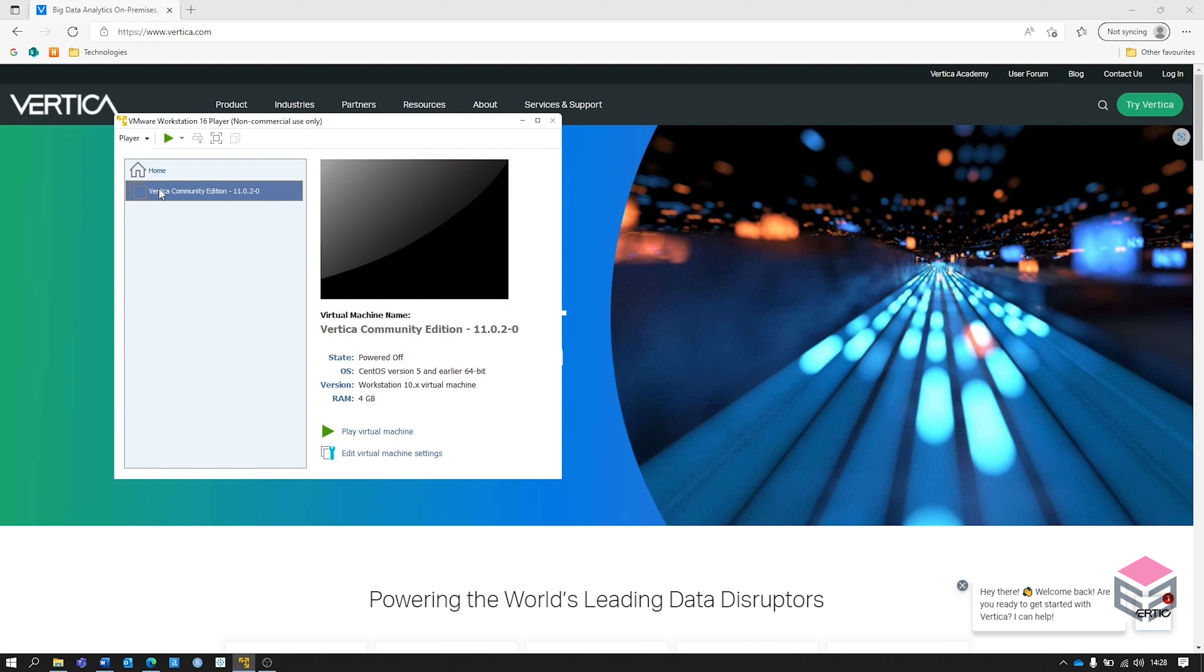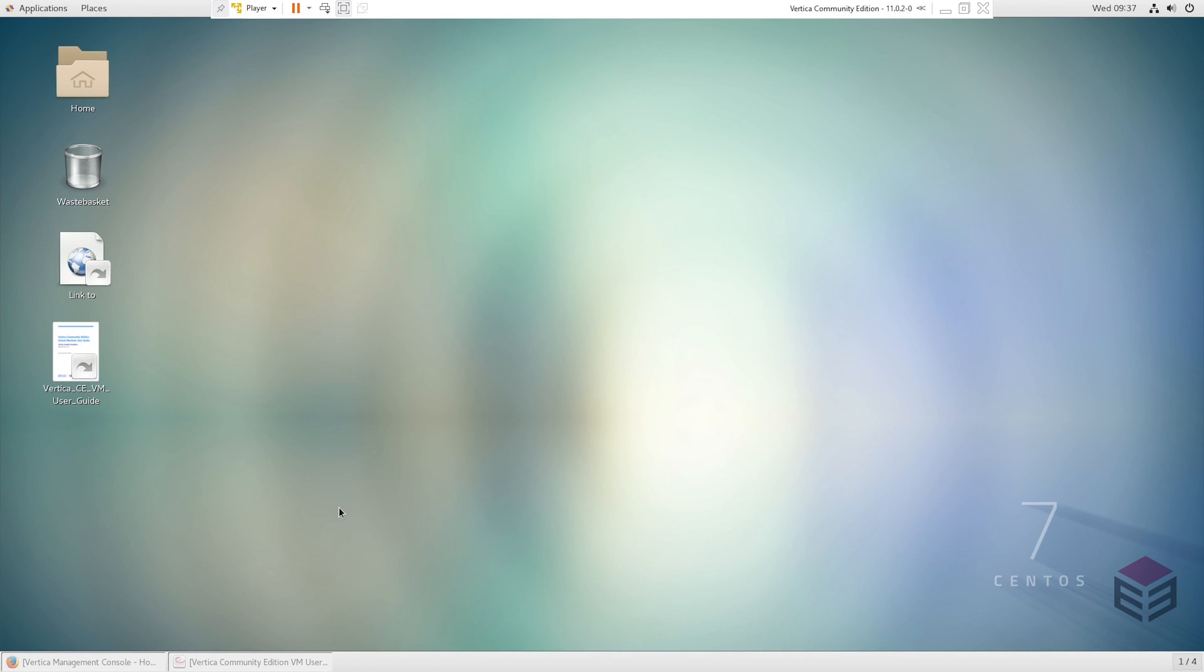Here I'm going to be using VMware. This is what Vertica will run on using the configuration file downloaded from the website. Before we get started we can see here that we're working on a Linux operating system. It already comes pre-configured with a link to the management console, which is one of the ways we can access Vertica, and it also has the user guide as well.